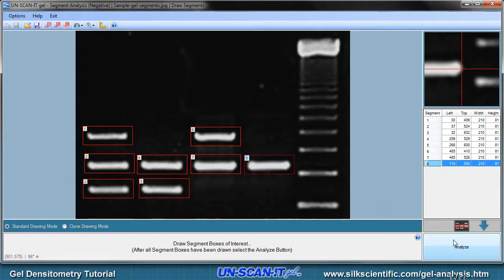After all the segment boxes are placed on the image, click the Analyze button in the lower right corner of the screen.